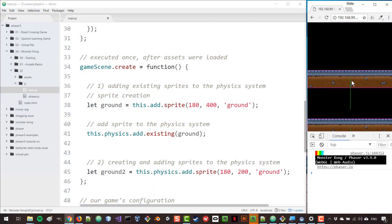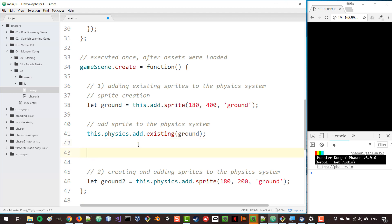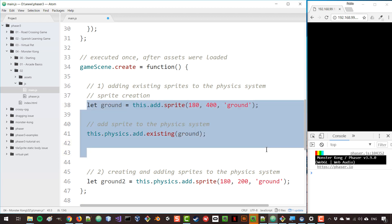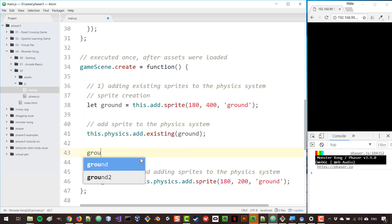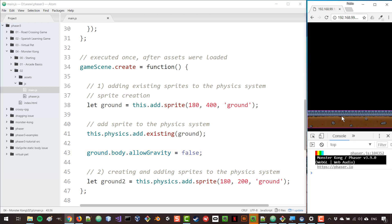Currently we have these two platforms that fall off the screen. You would like the ground in your game to stay fixed on the screen, to stay still and not fall. We can easily do that by accessing the physical body of our ground. I'm going to take the first ground that I defined — the one that goes on the bottom — access its physical body, and then a property named allowGravity. You can set this to false and then the platform will no longer be affected by gravity.